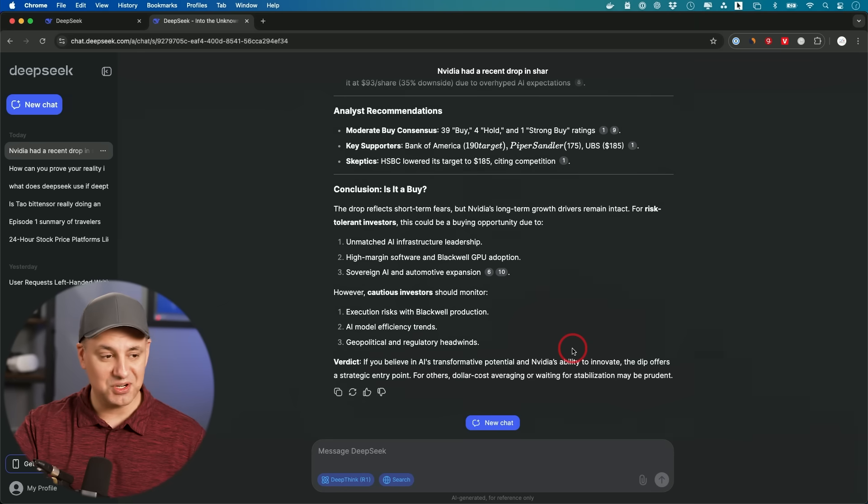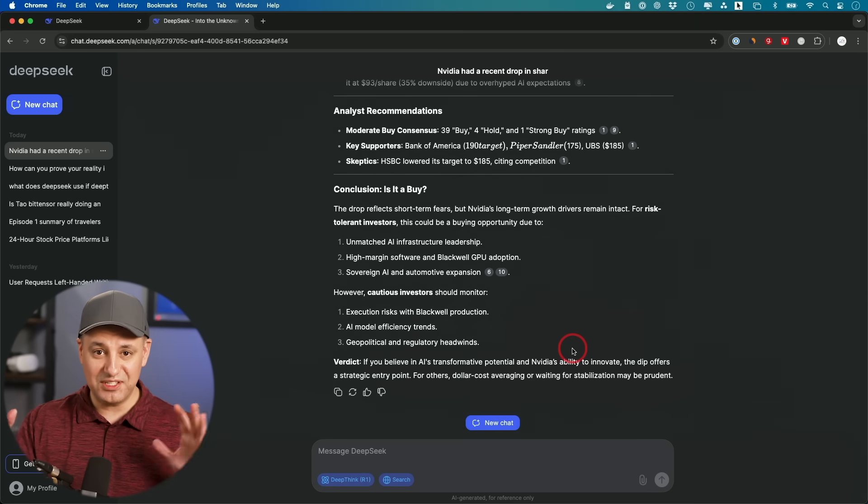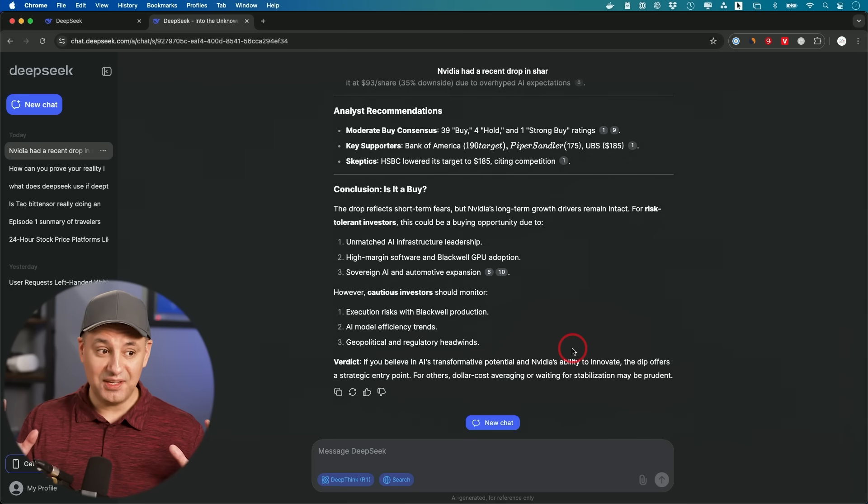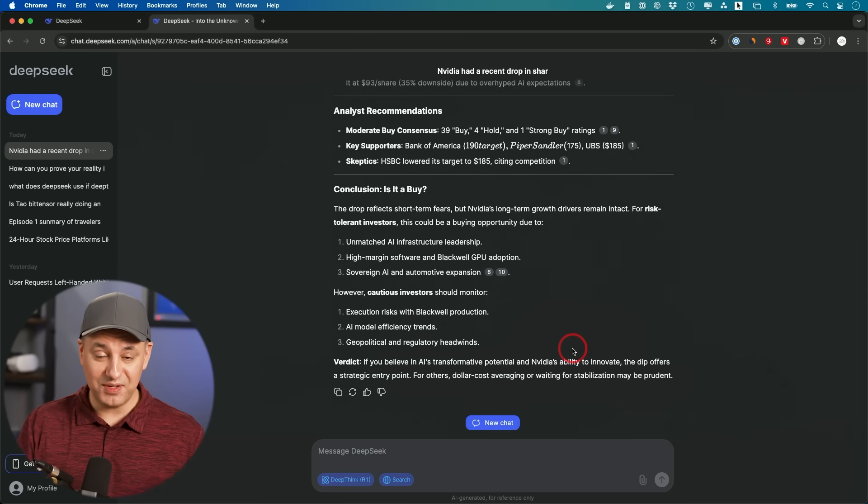Very interesting, right? The combination of deep search and a web search to give you an answer that is very relevant based on today's news.